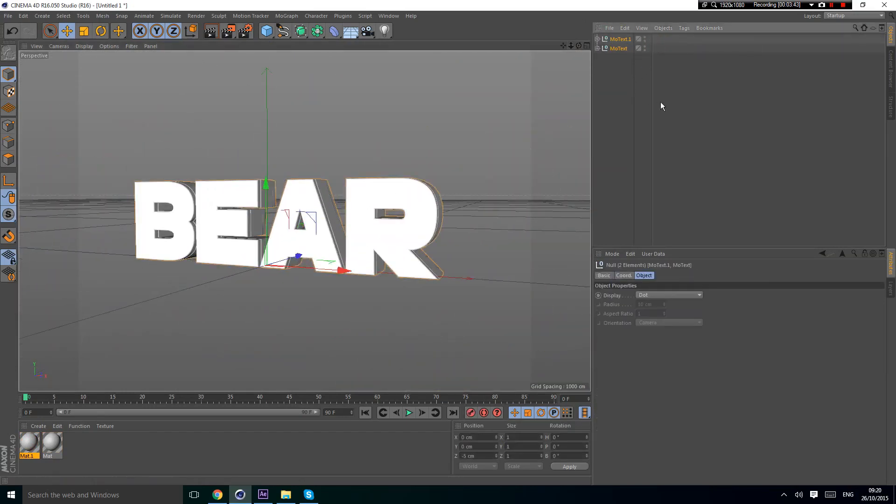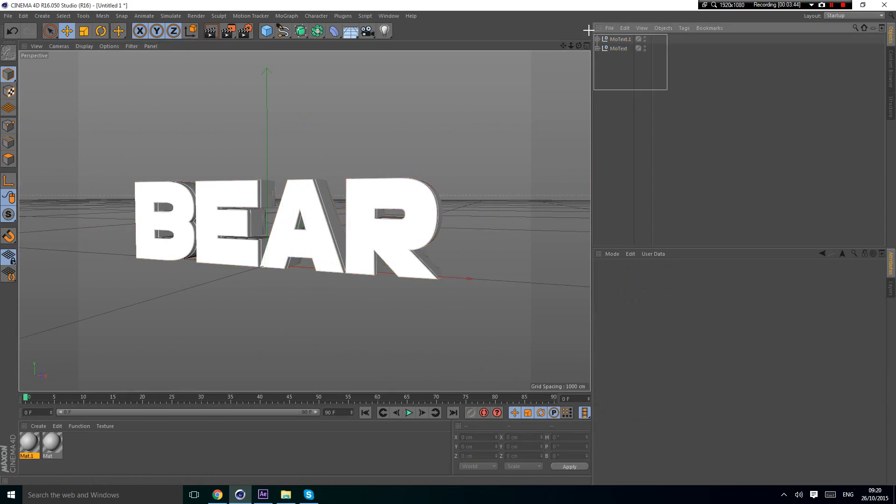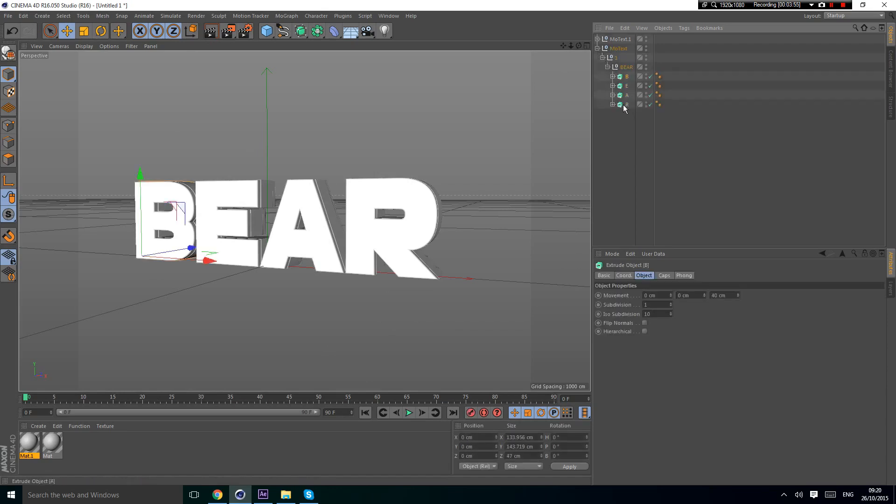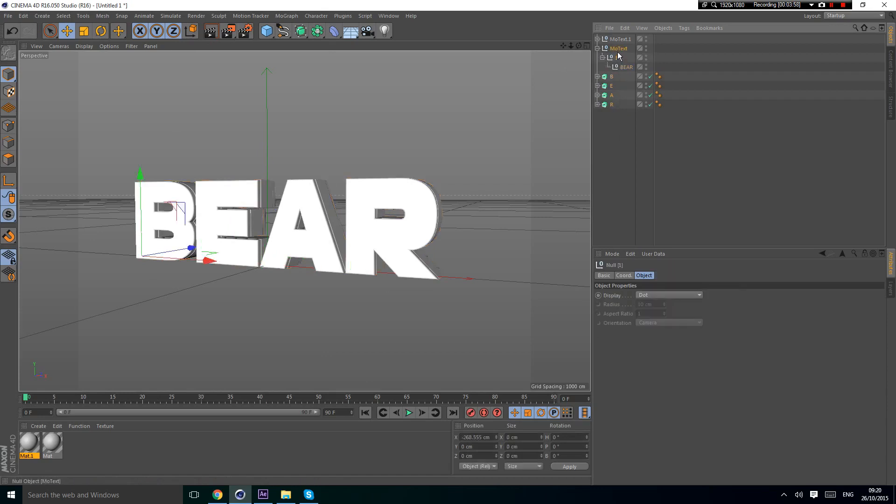Now you're going to press C on the keyboard so it makes these into editable objects. But make sure it's finalized and you don't want to change the font or something. When you press C, you open it up, get these out of the null, and then delete the null.